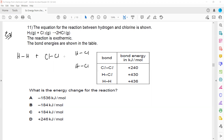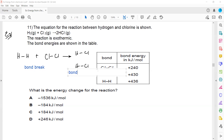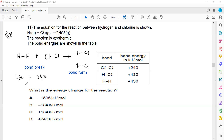The reactant side is the bond-breaking side, and the product side is the bond-forming side. The formula is: bond breaking minus bond forming gives us the energy change. The bond-breaking side: H-H is 436 plus Cl-Cl is 240, giving 656 kJ/mol.